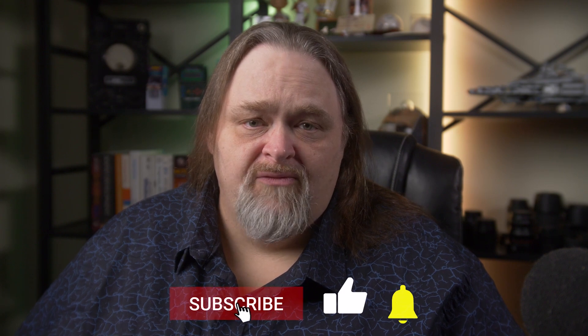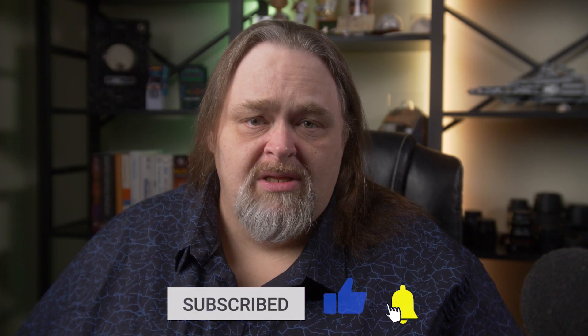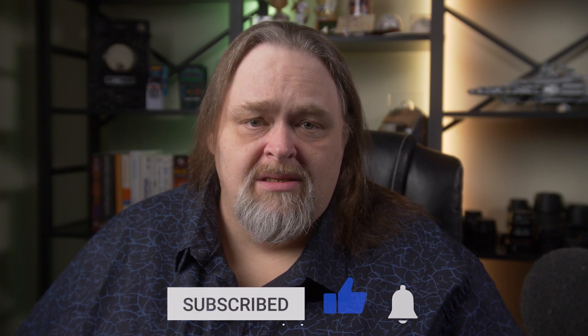Thanks again for watching. Don't forget to like and subscribe. It really does help us. And this has been Coding Shorts. My name is Sean Wildermuth. Please do, have a great day.